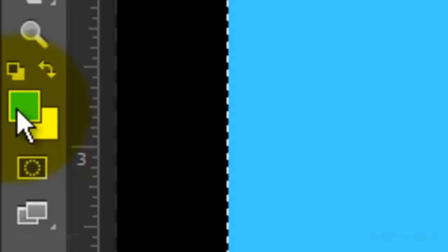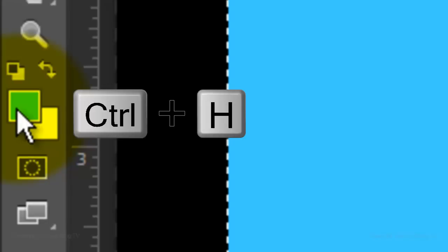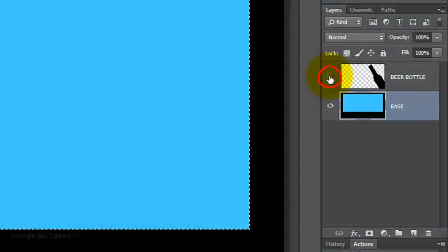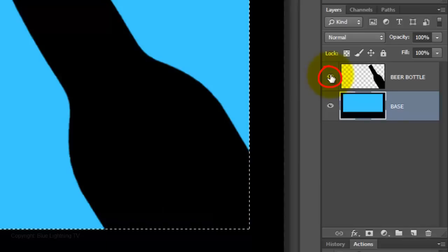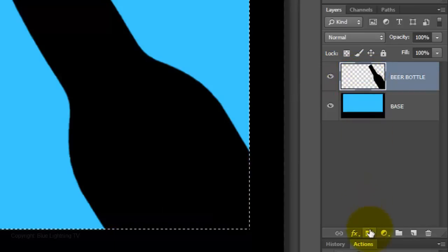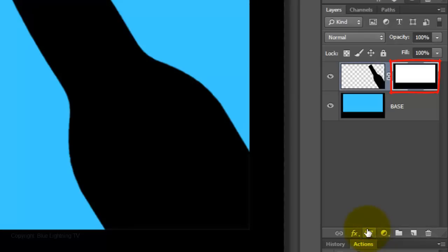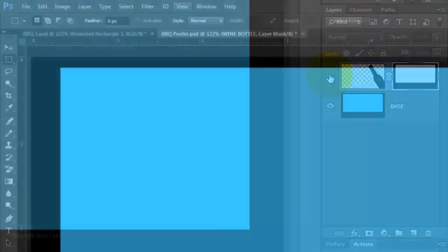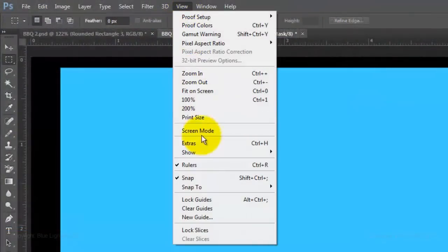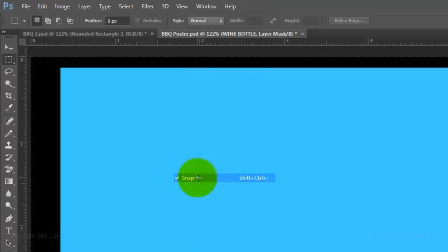To hide the guidelines, press Ctrl or Cmd-H. Make the beer bottle visible and click on the thumbnail to make it active. Click on the Layer Mask icon to make a layer mask of the selection next to the active layer. Now that we have the layer mask next to the beer bottle, we can temporarily hide it. We won't be needing Snap anymore, so click on it to deactivate it.